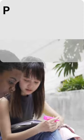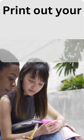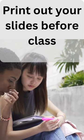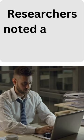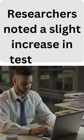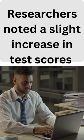An easy hack to use is to print out your lecture slides before class. A study found a slight increase in test scores for students who downloaded and printed out slides before class.